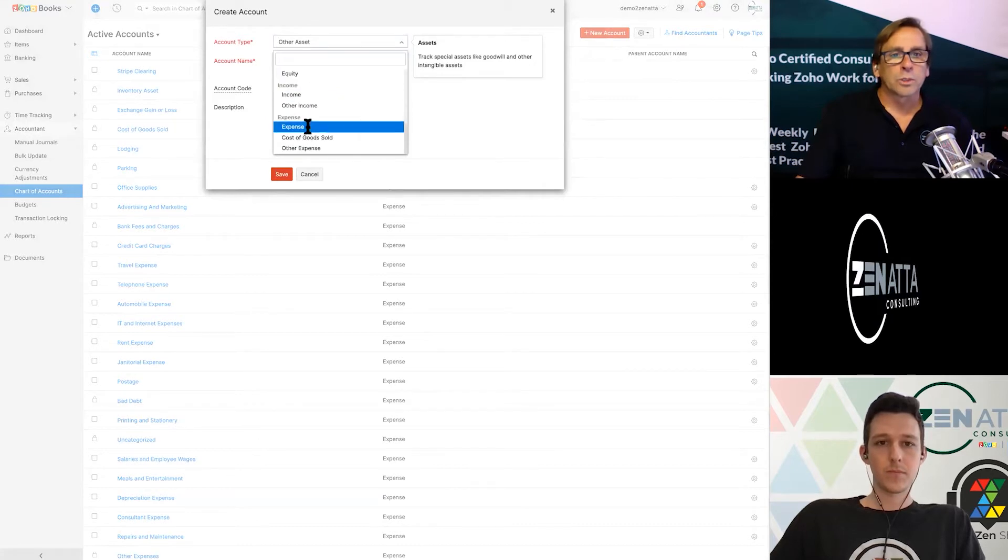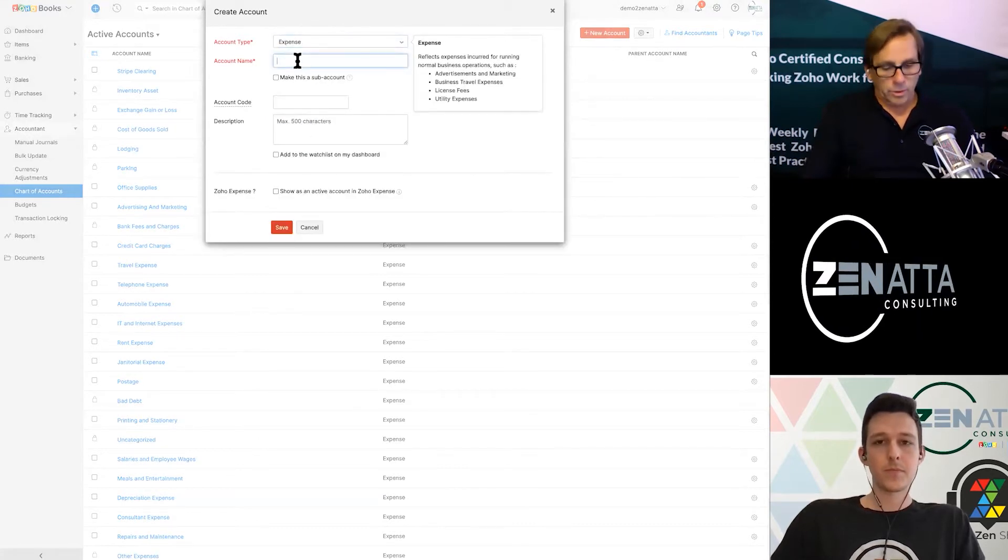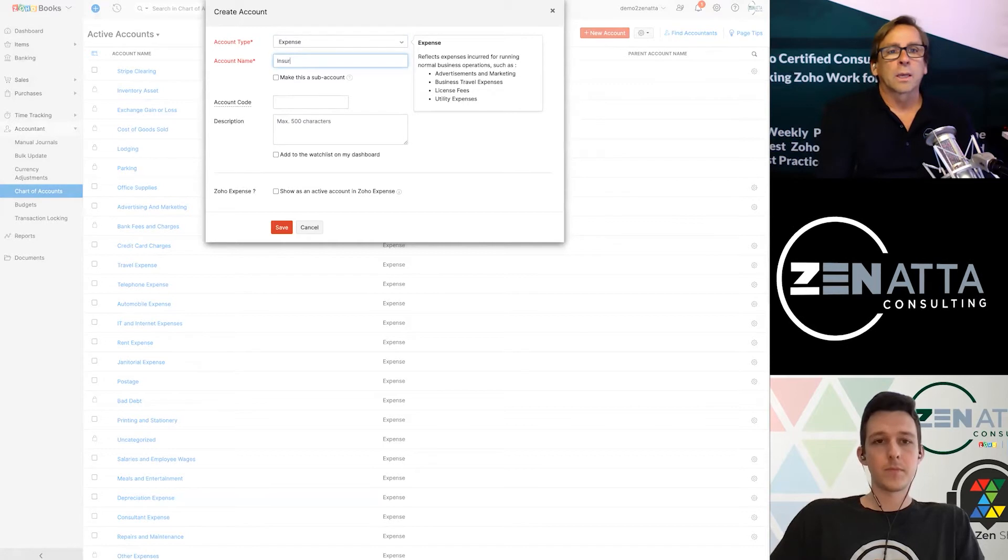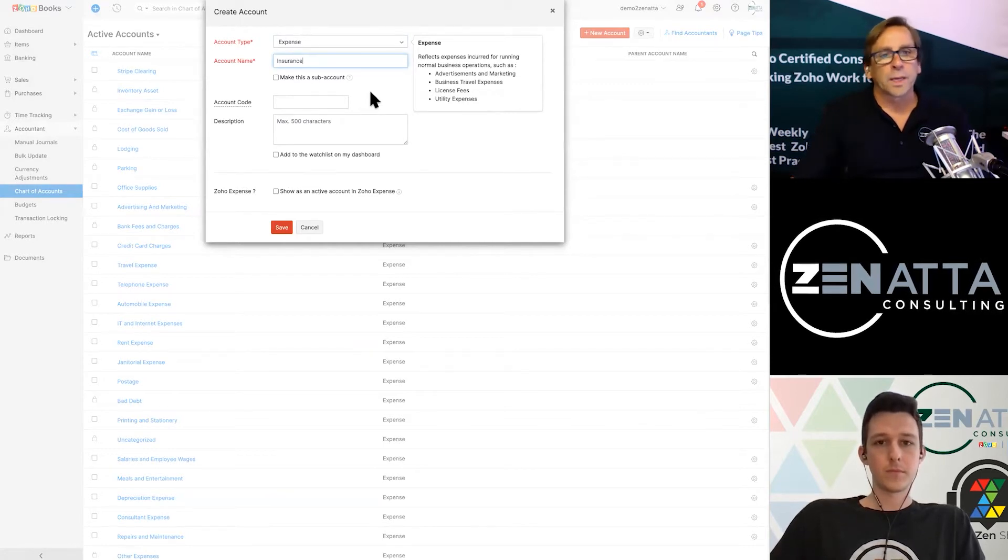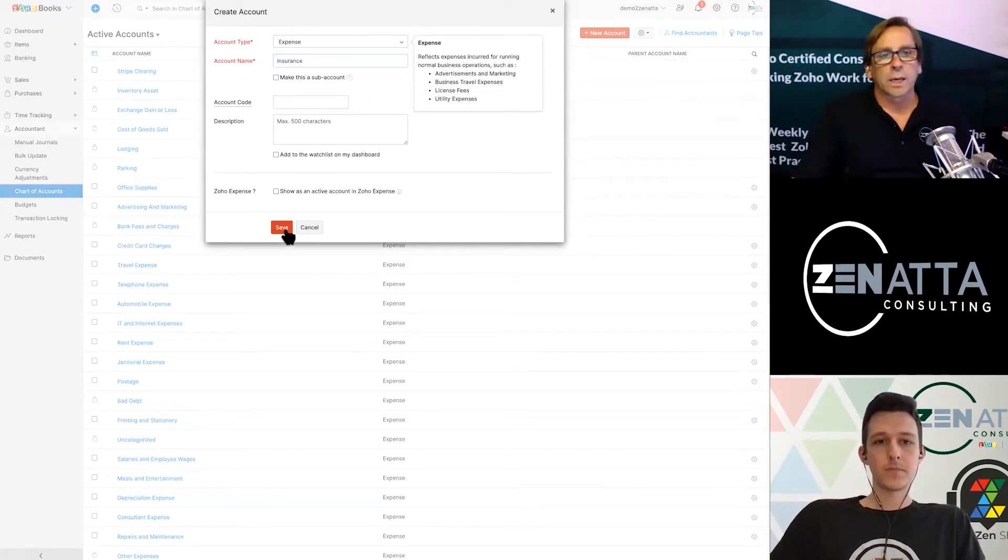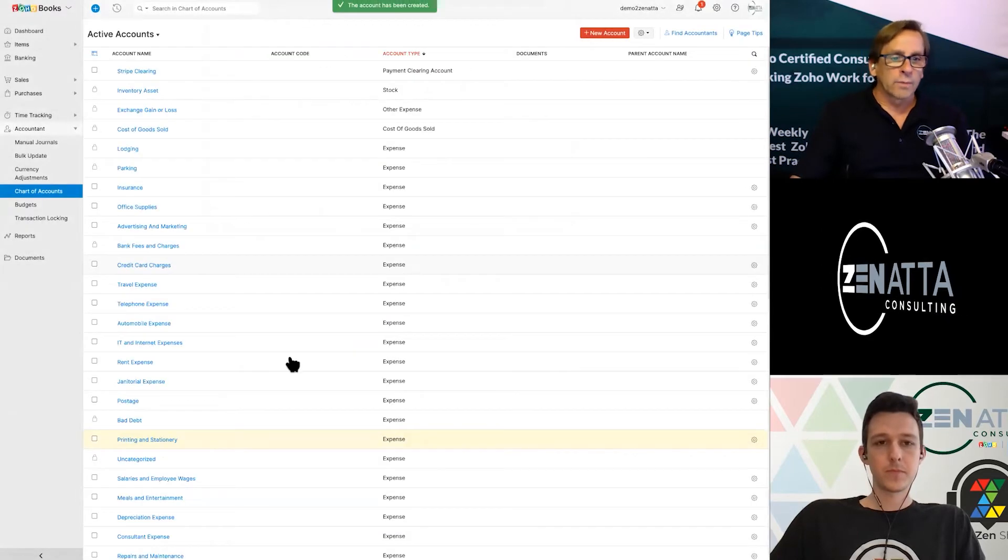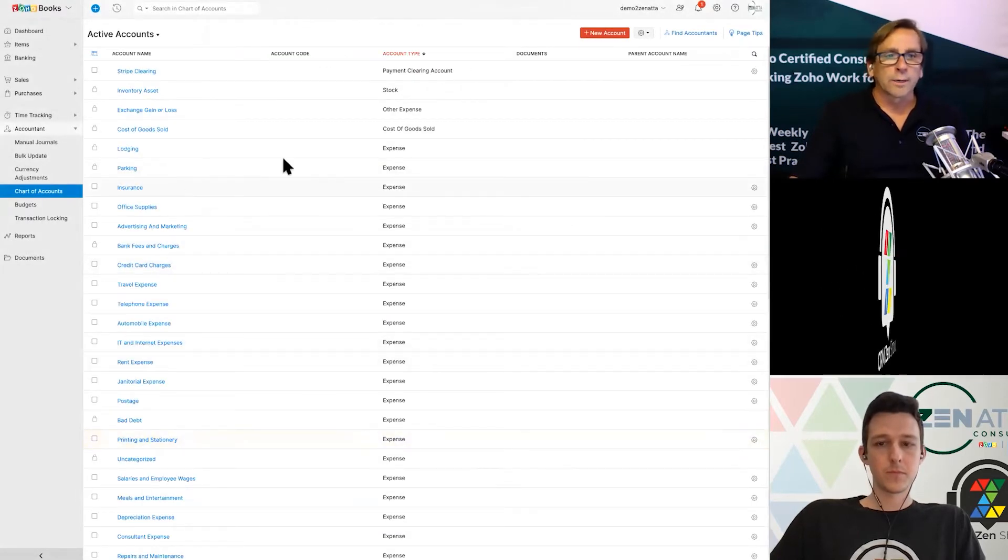So let's go here. We'll go to expense. And the first thing I'm going to do is I'm going to create an account called insurance. And this is going to be the main account and I will save it. So now I have an expense account called insurance, as you can see right here.